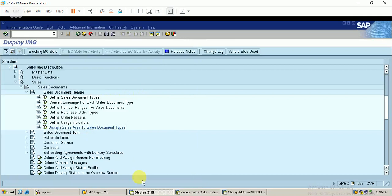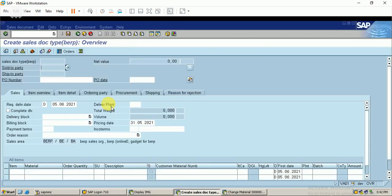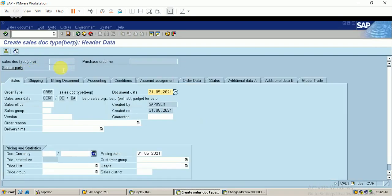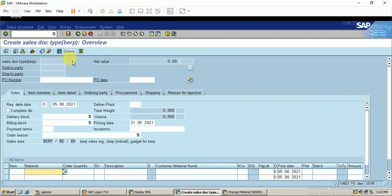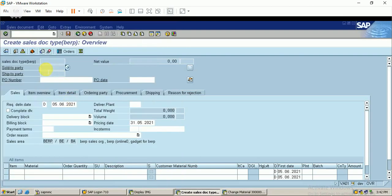I've completed these configurations so now we can process the sales order. I click Enter to proceed. However, you can see that the Sold-to Party field is disabled - I cannot enter my customer number here. I can search for a customer but cannot enter the customer number, which means I need to link this new document type to my partner determination procedure.